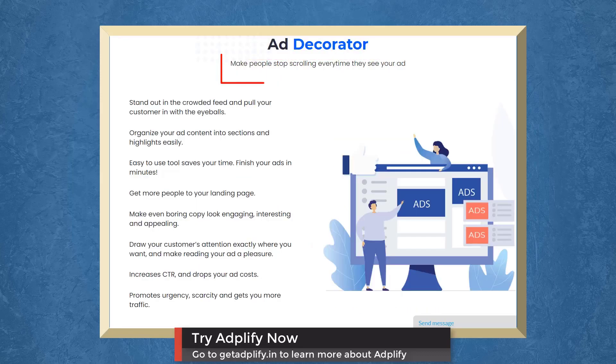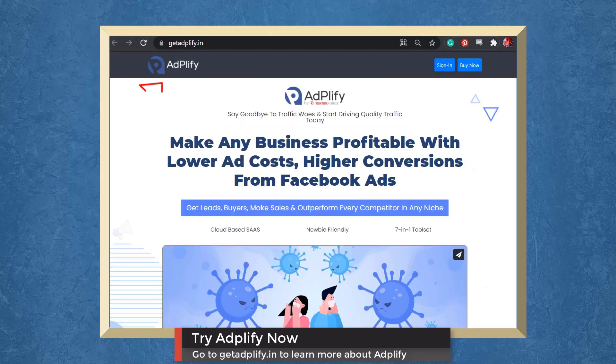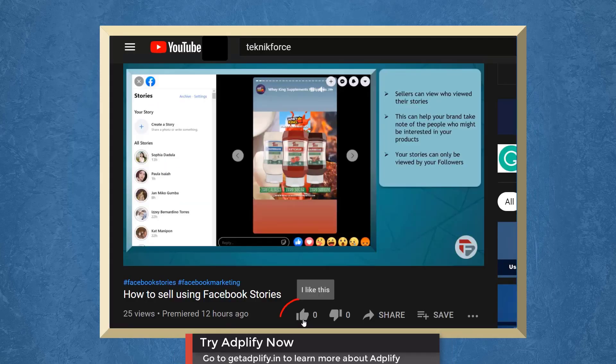With Ad Decorator, you can make people stop scrolling every time they see your ads. With ROI Calculator, scale your ads' profitability without paying first. Try Adplify now and go to getadplify.in.